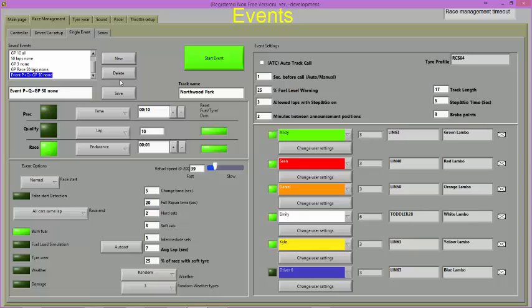To set up an event, select either two or all three of the session options: practice, qualifying, or race, and any other features or settings required. Save your event.